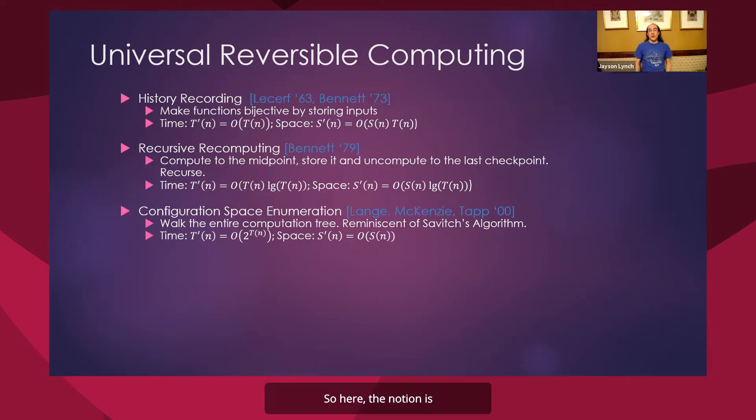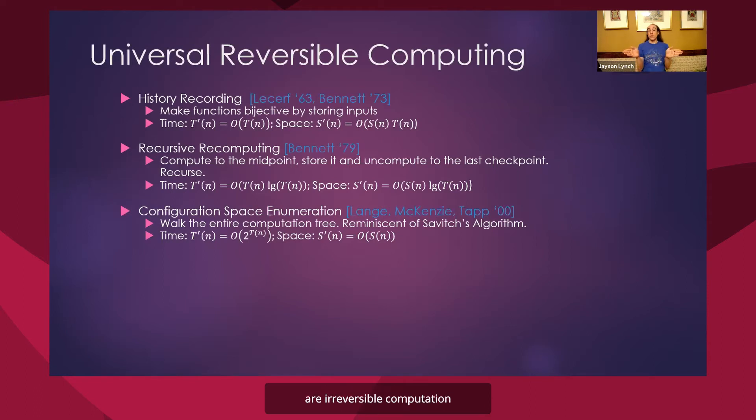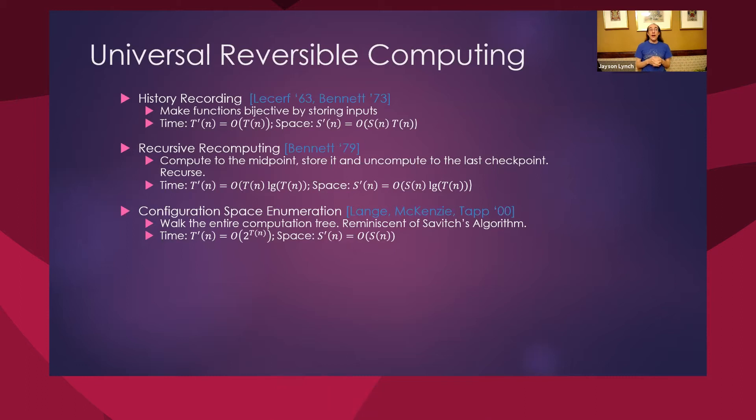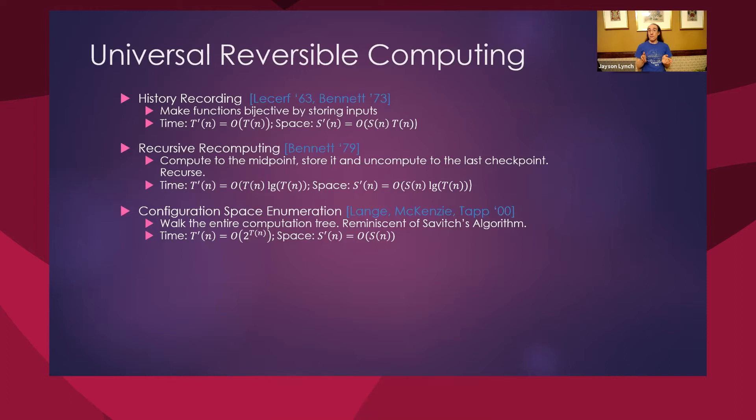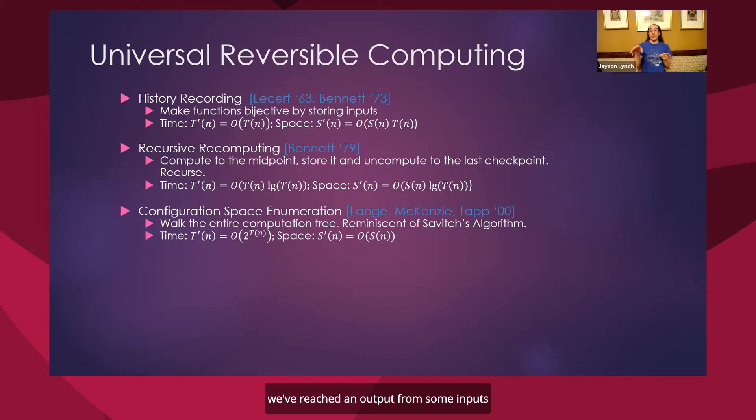So here the notion is, when we're computing, there's a whole bunch of different branches our irreversible computation might have been able to take. And we don't exactly know which ones it went through. However, we can think of the entire space of executions that program could have run through. And we're somewhere at the end of one, we've reached an output from some input.